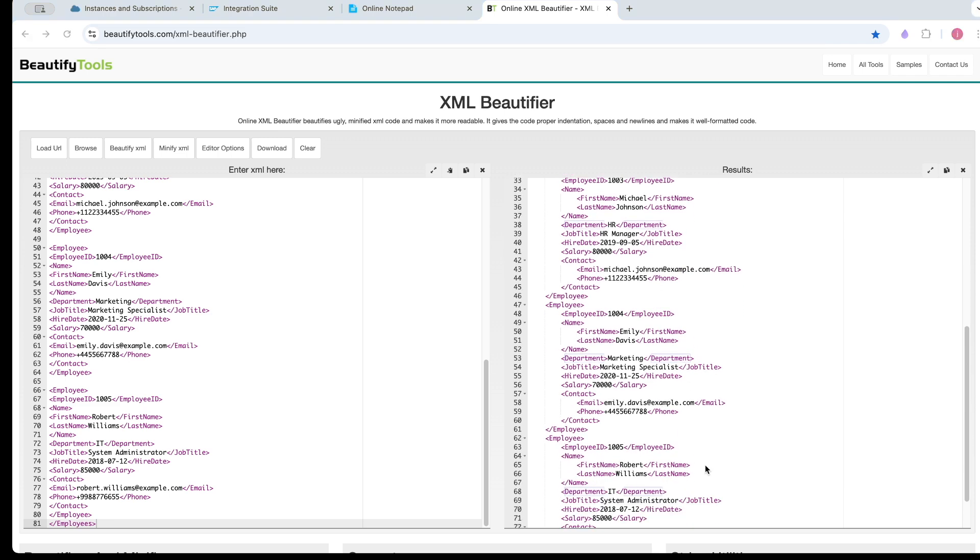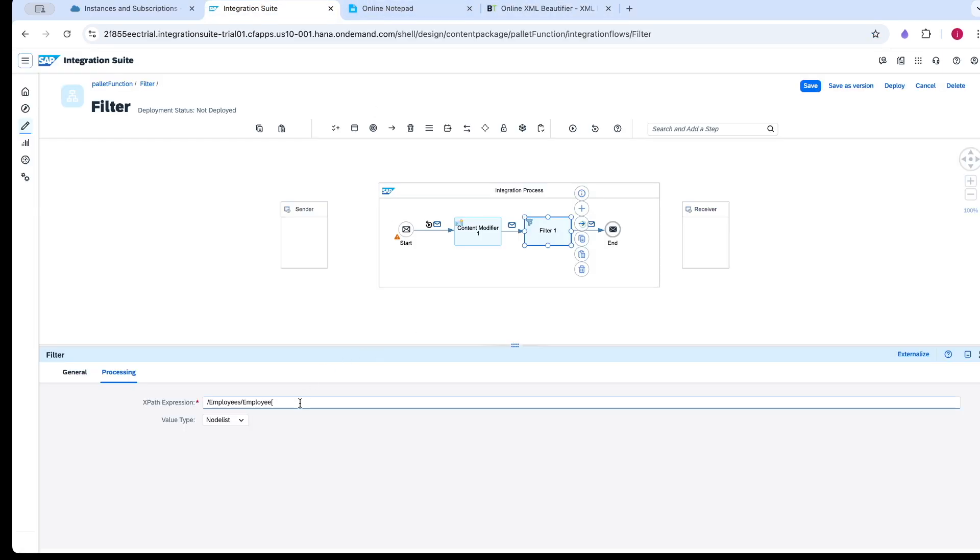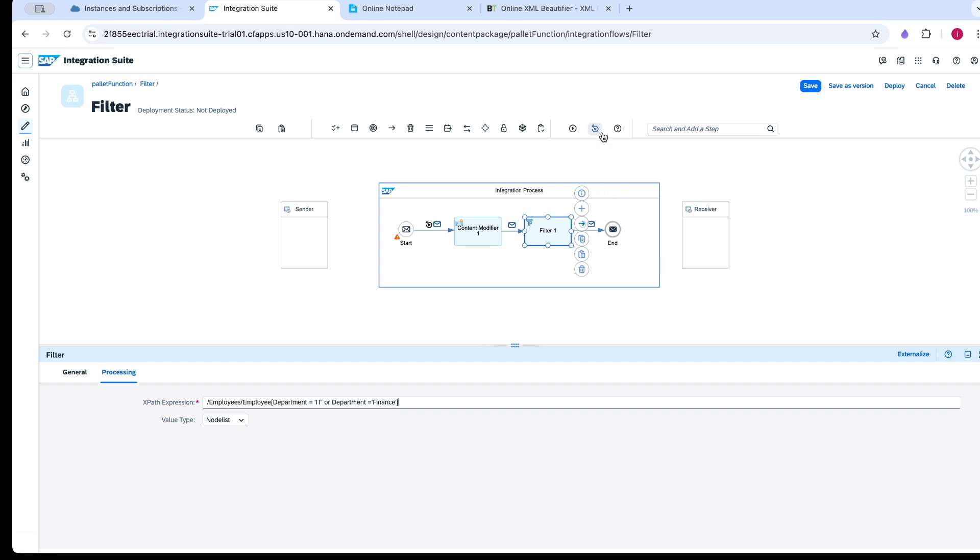I am going to filter based on the IT department and finance. Now I should get 3 records which have department of IT and finance.